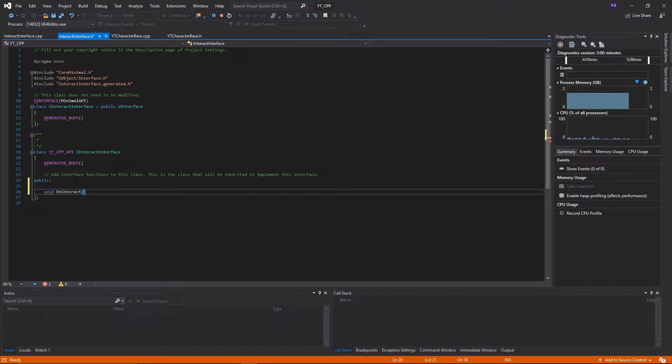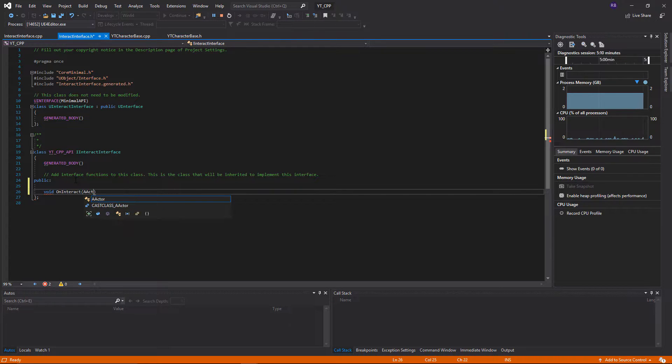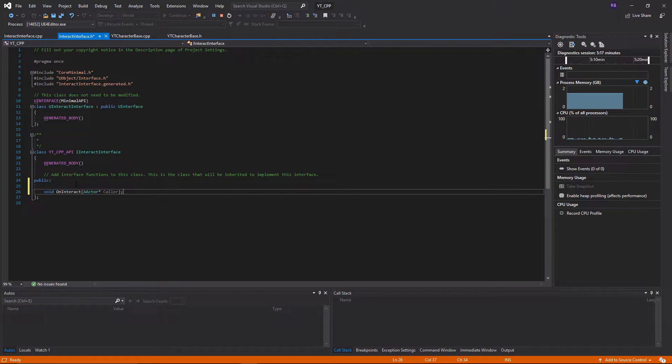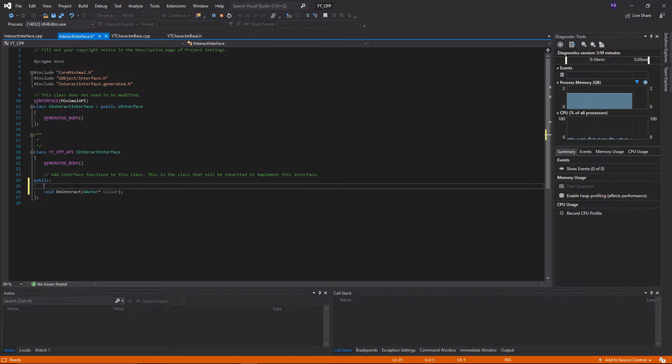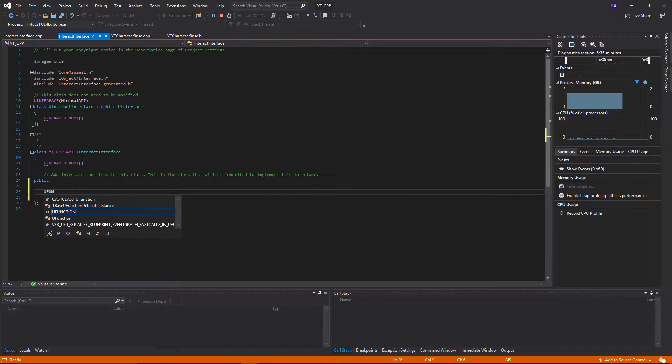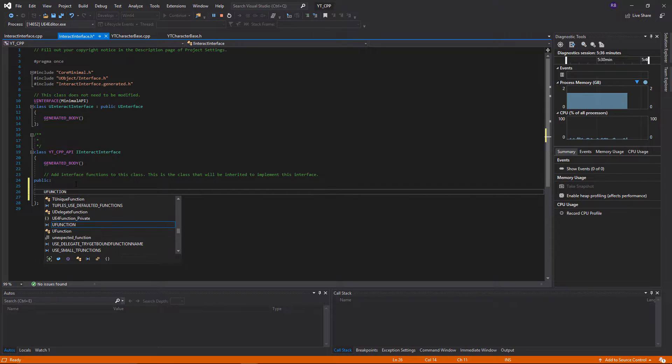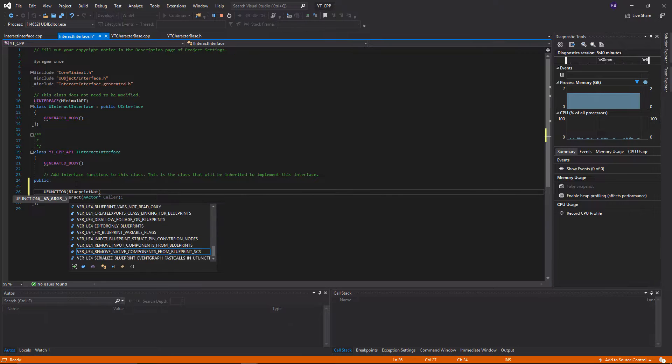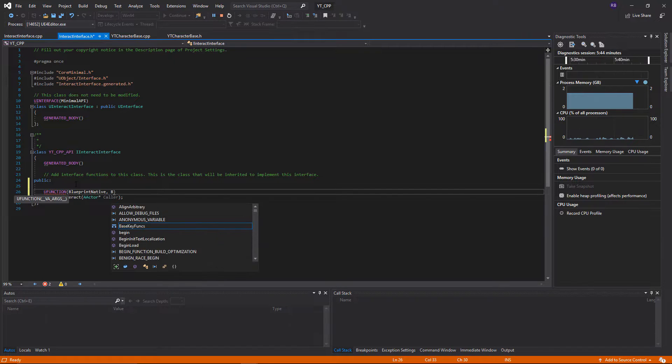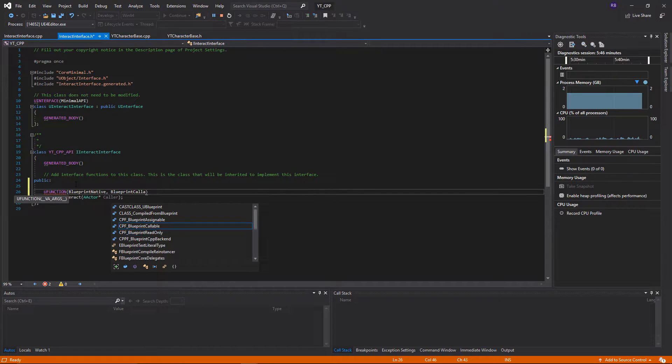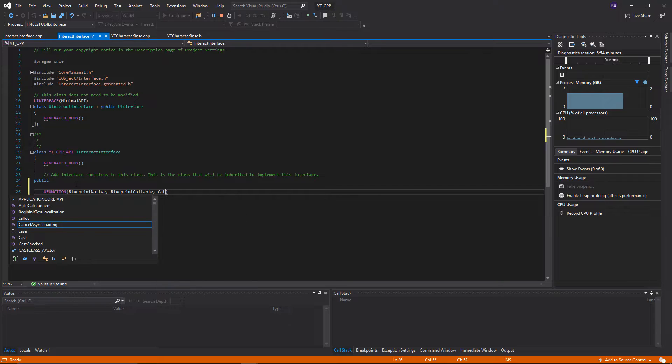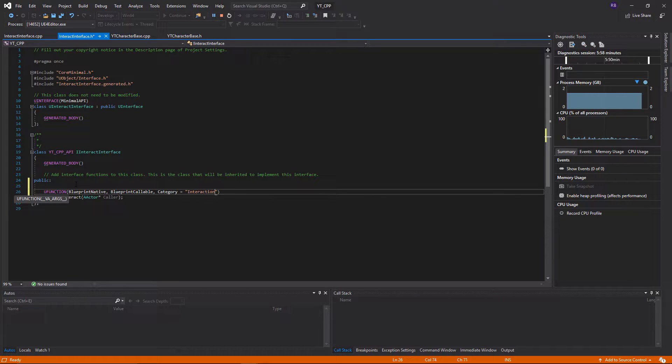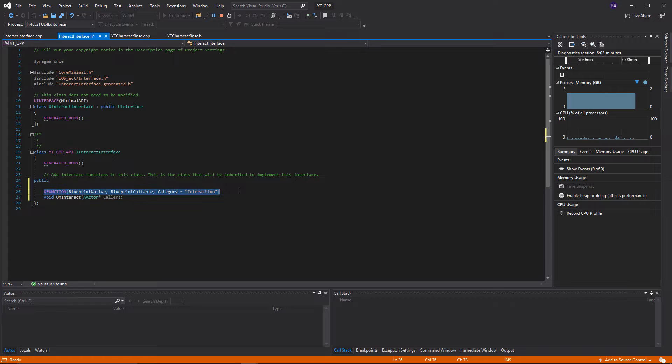Inside of this I just want to pass a reference to the actor which is potentially interacting with this. So it's going to be an actor type and I'm just going to give it the name caller. I'm just going to add a few U function parameters up here. So I want to make this as easy to use as possible and as flexible going forward, so I'm going to make this first of all blueprint native event so we can use this in blueprints. I'm going to make this blueprint callable and I'm going to give this a category called interaction.